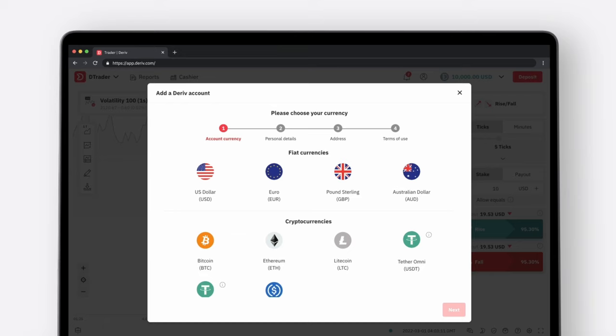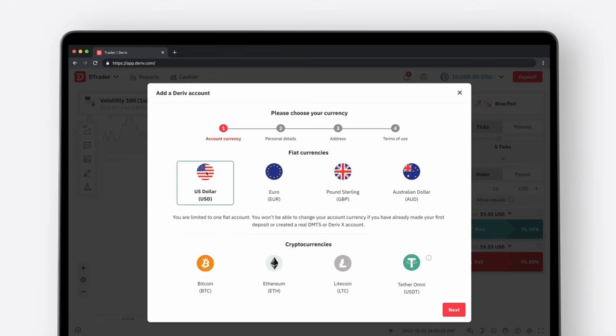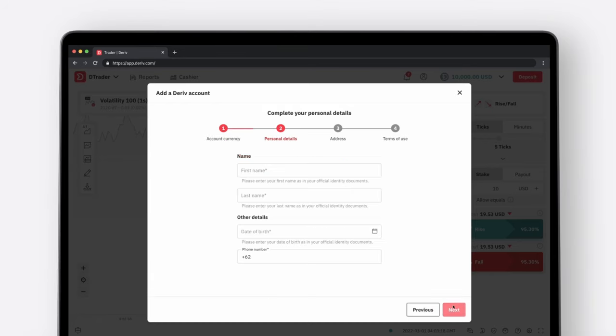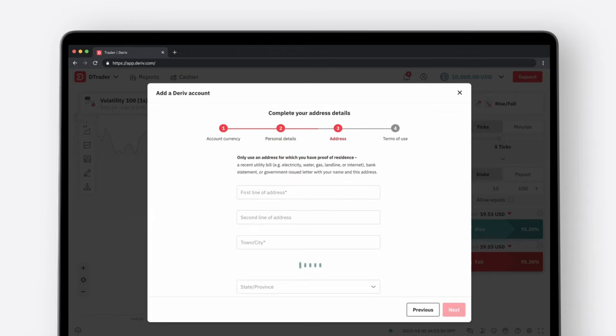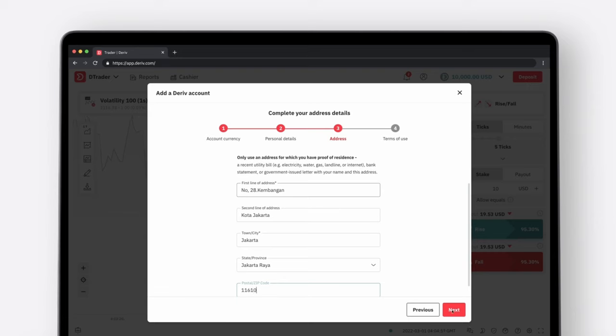Select your preferred currency to deposit with, then click Next. Enter your personal details following the instructions on the screen. Fill in your address, check the terms of use and click Add Account.